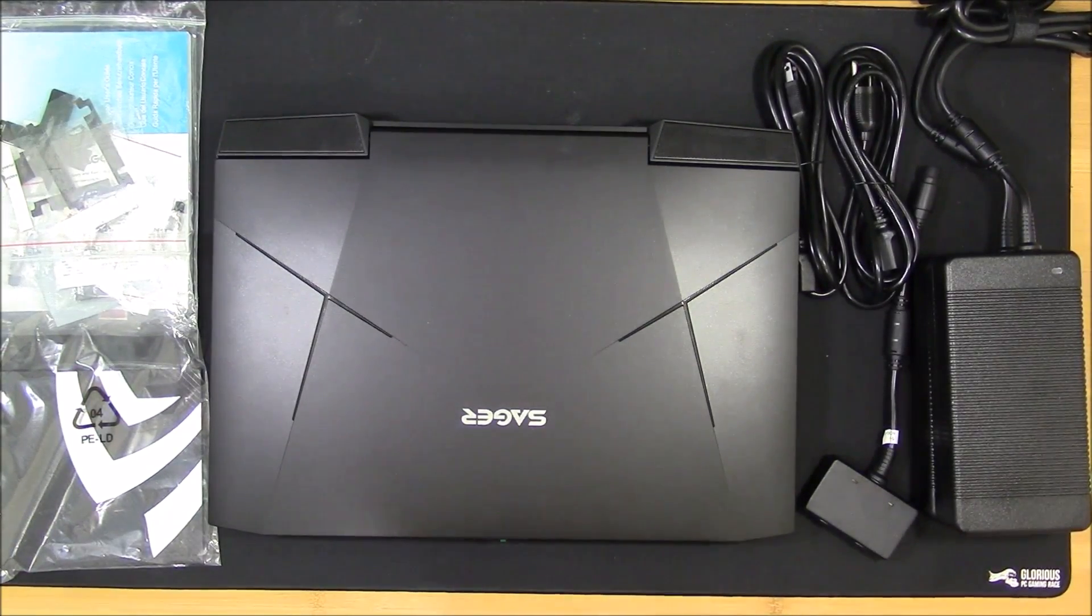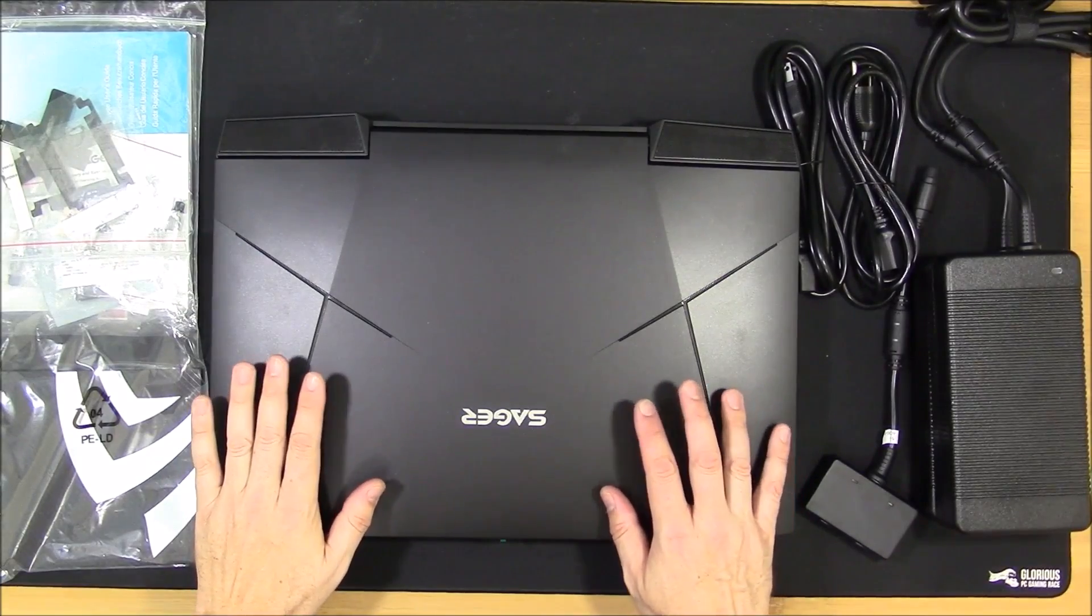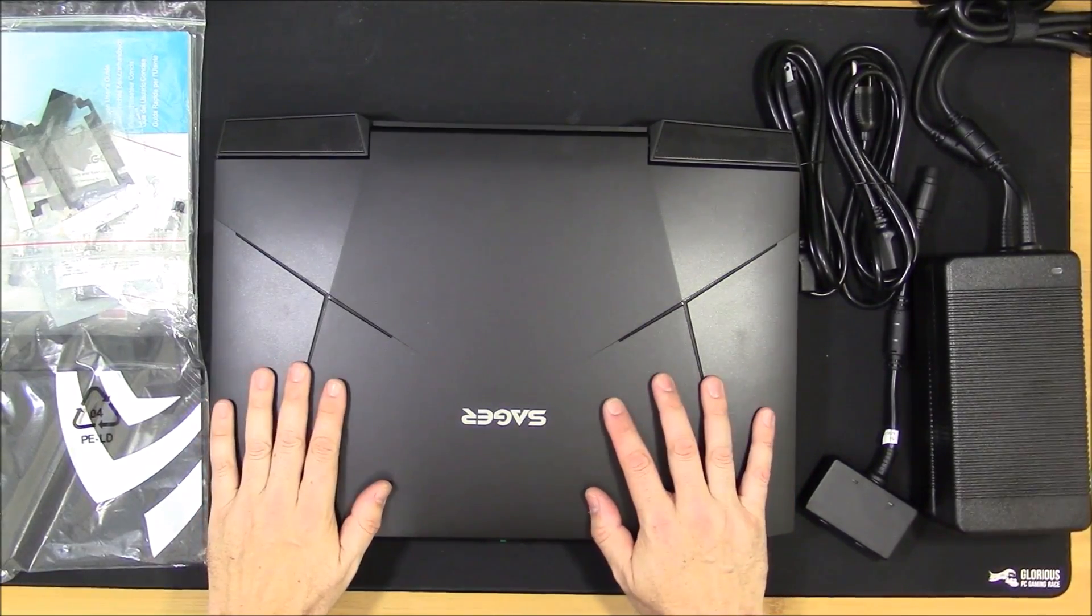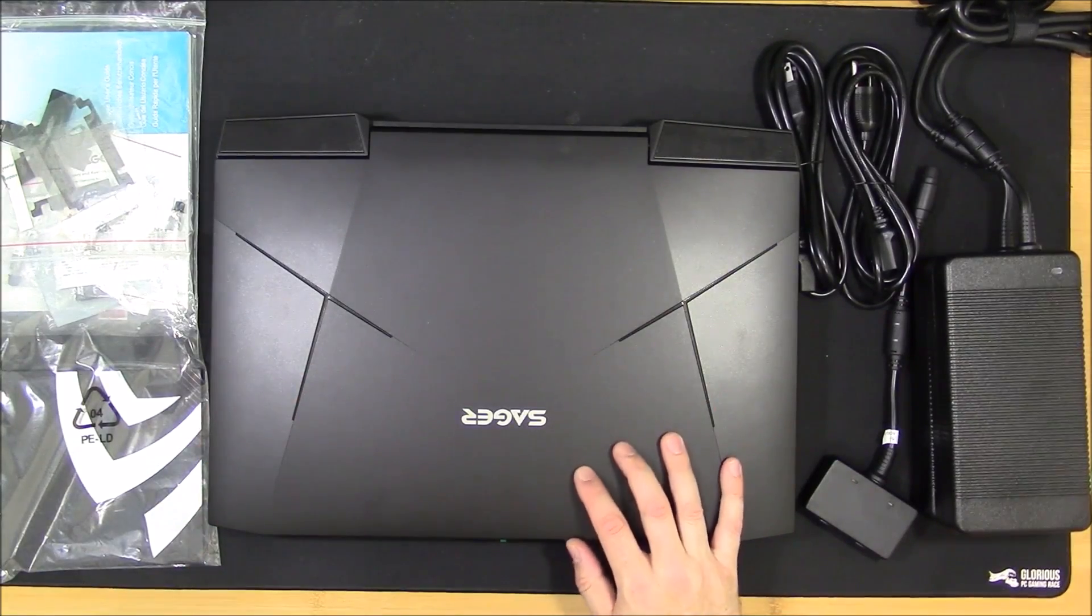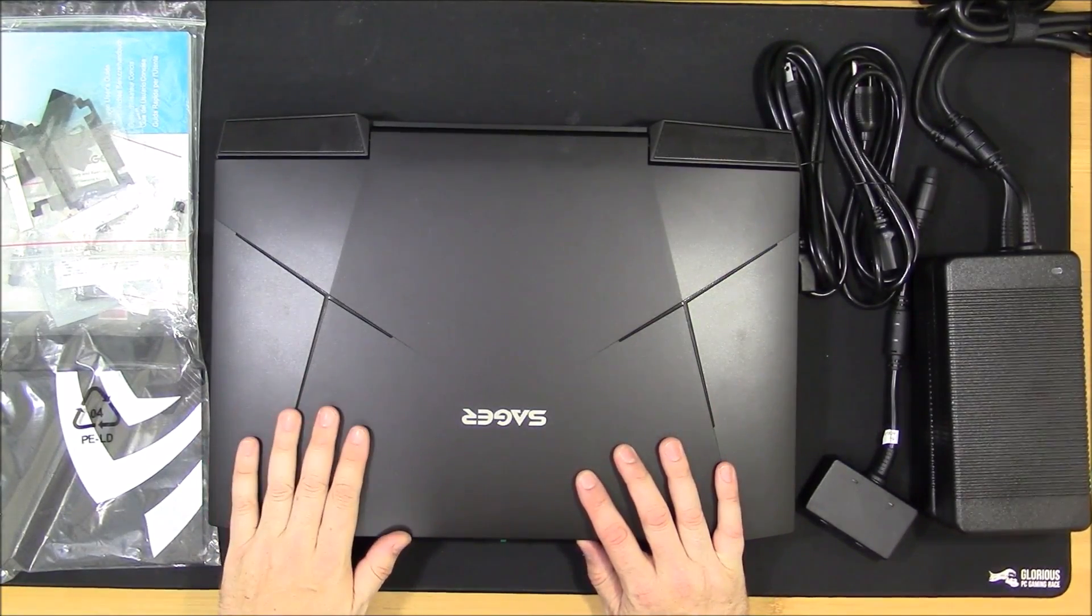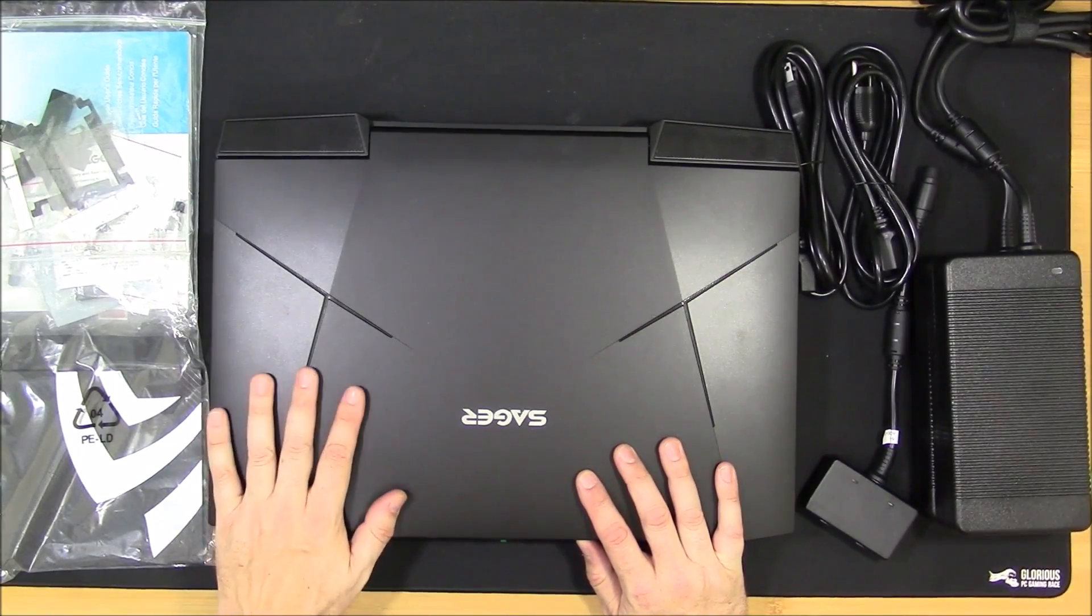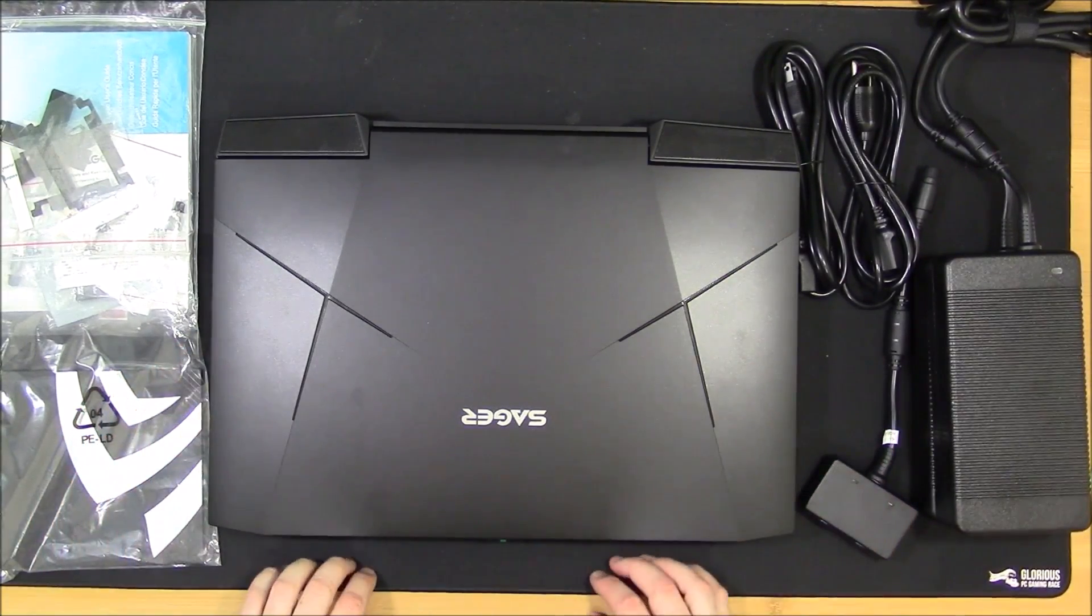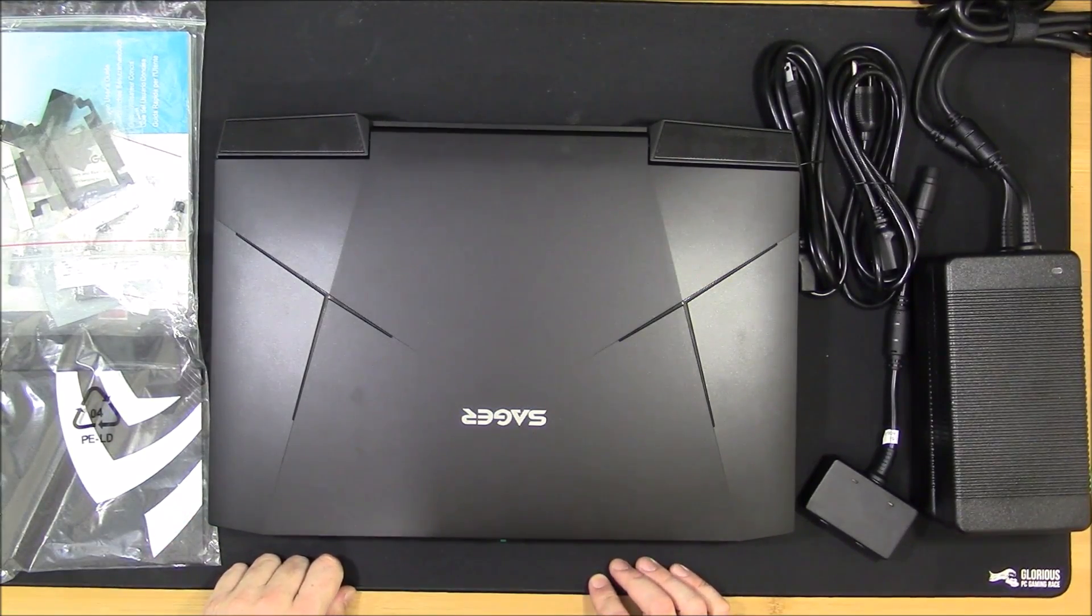Hi, this is HTWingNut and today I bring you the Sager NP9873 Clevo P870DM3 courtesy of LPC Digital. This just arrived at my doorstep today and it's the first time I'm really looking at this. I took it out of the box, took all the packaging off of it and away we go here.